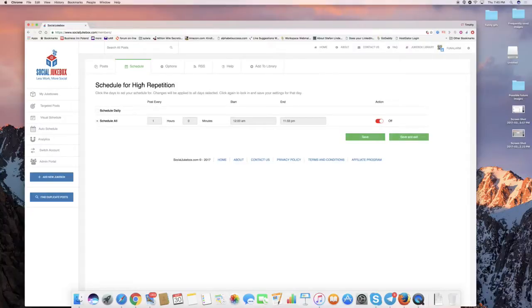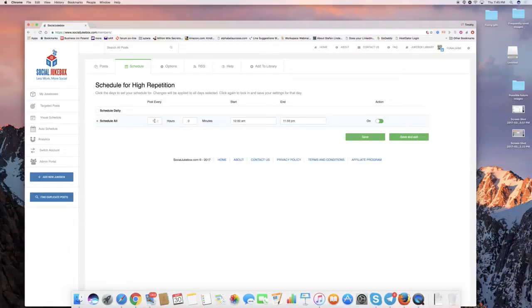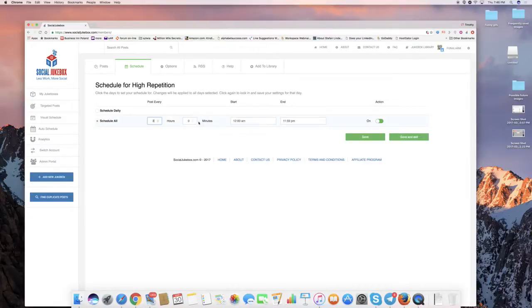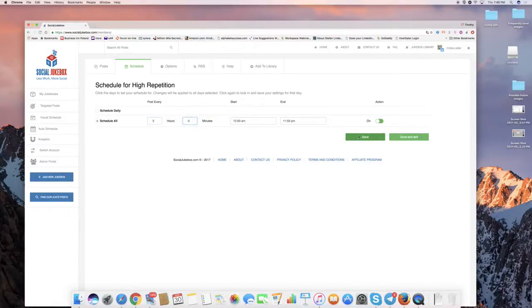In fact, I would probably go to scheduling it, let's say, once every three hours. Sorry, three. Helps if I actually type in the right number.